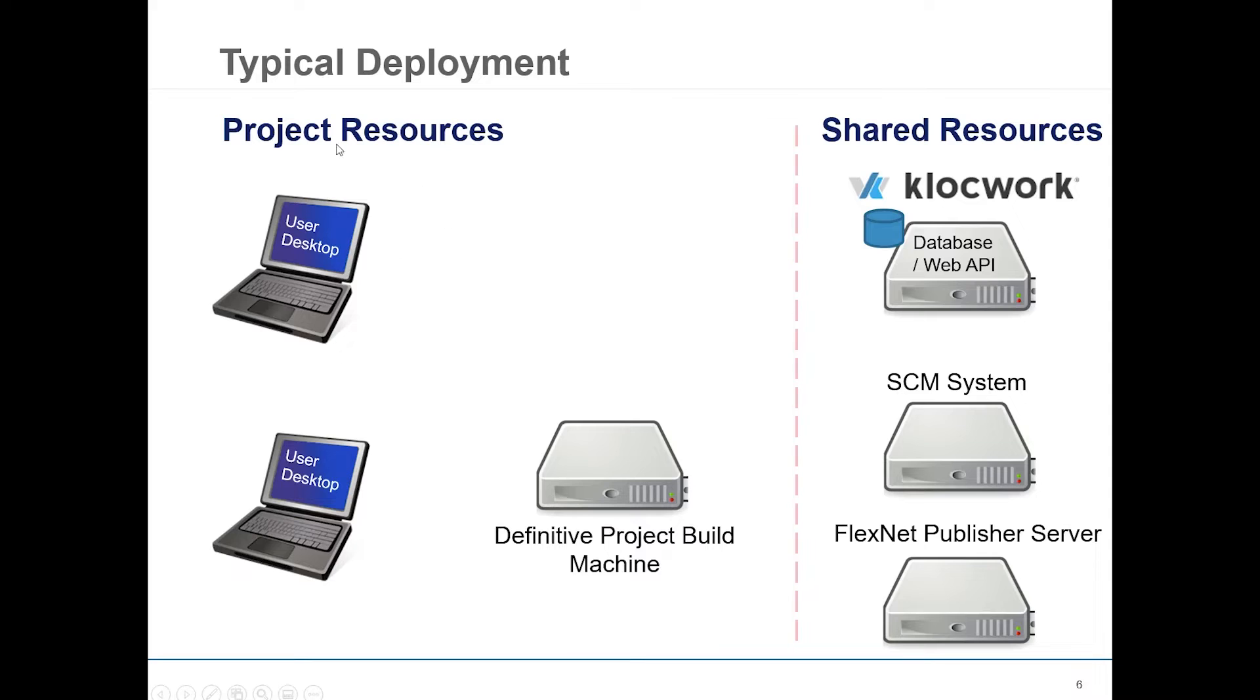Here you can see depictions of licensing and source control management. These are essential for when you run an integration analysis.